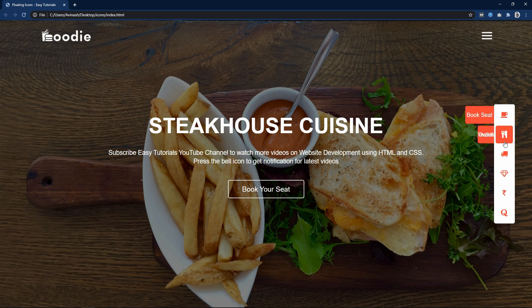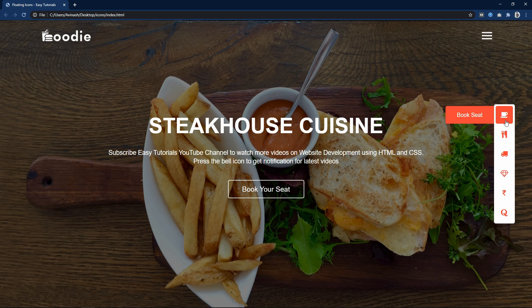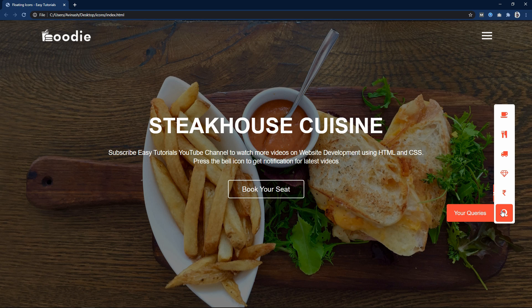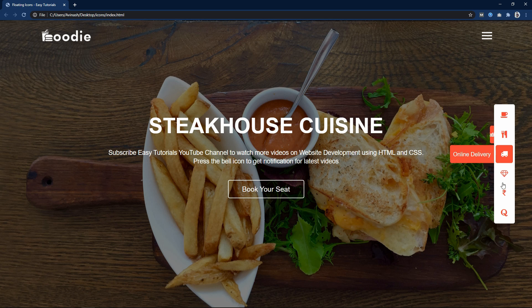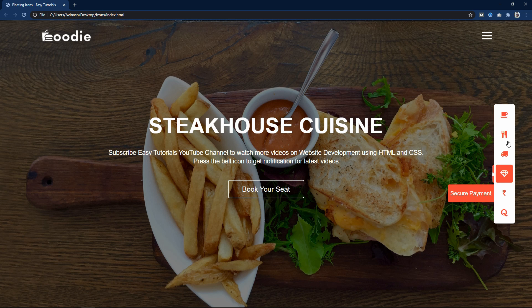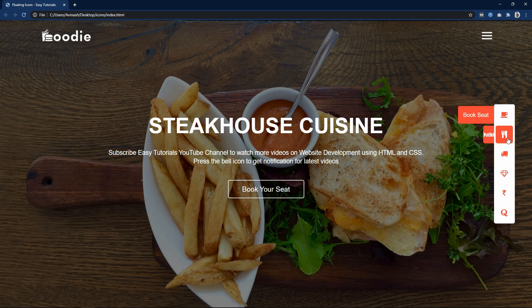This is how we created this beautiful floating icons design with hover effect using HTML and CSS. I hope this video was helpful. If you have any questions, ask in the comment section. Please like, share, and subscribe to my channel Easy Tutorials to watch more videos like this. Thank you so much for watching!